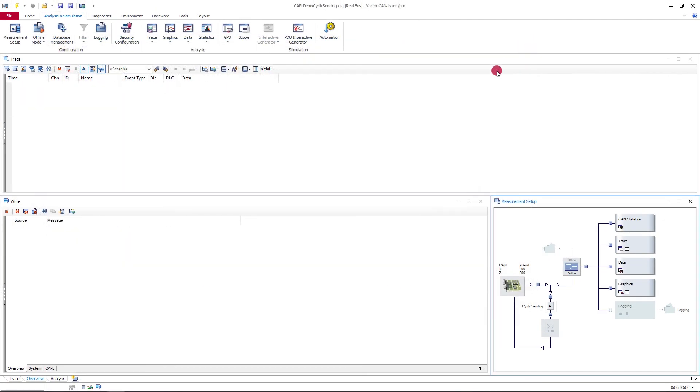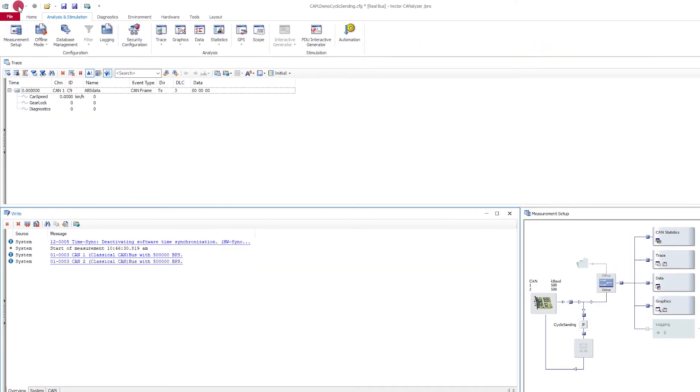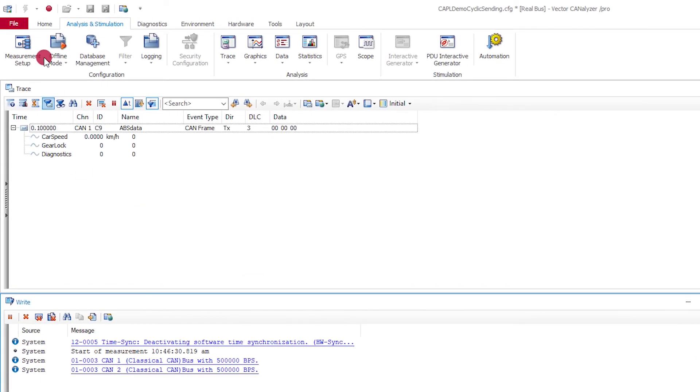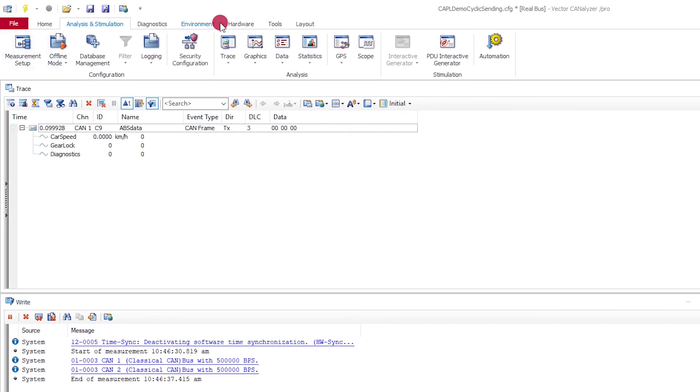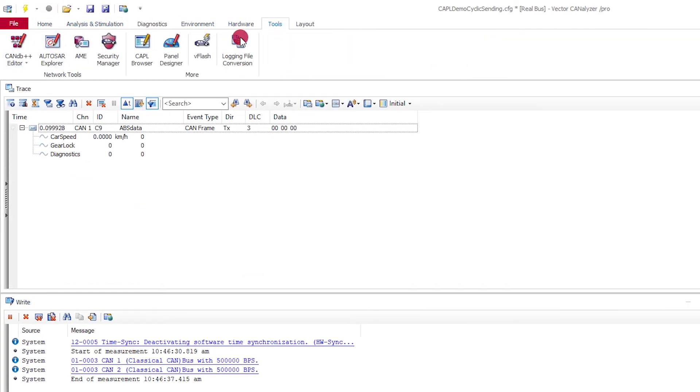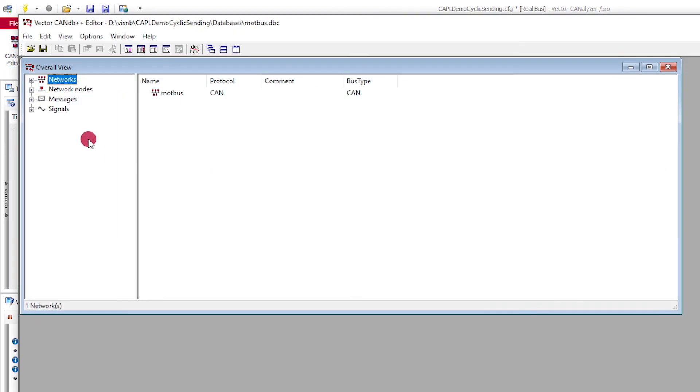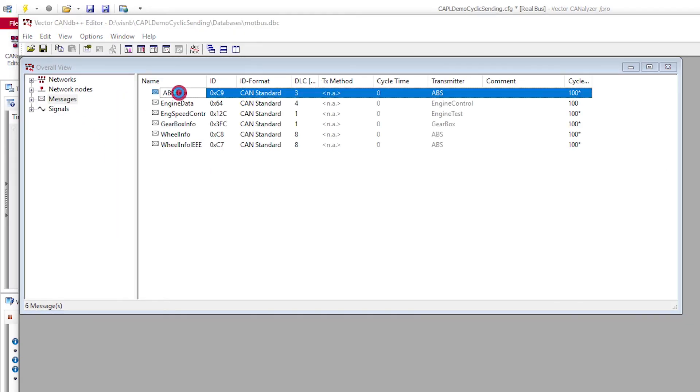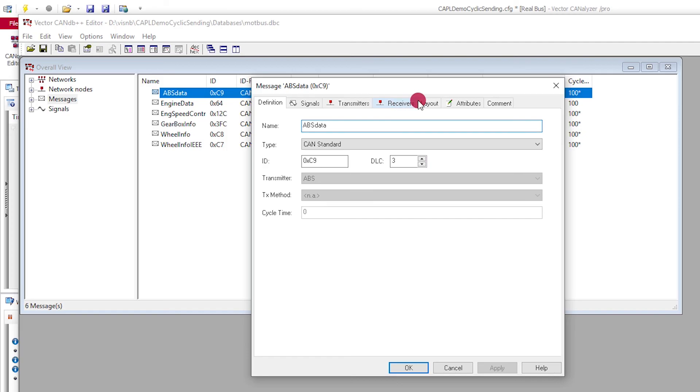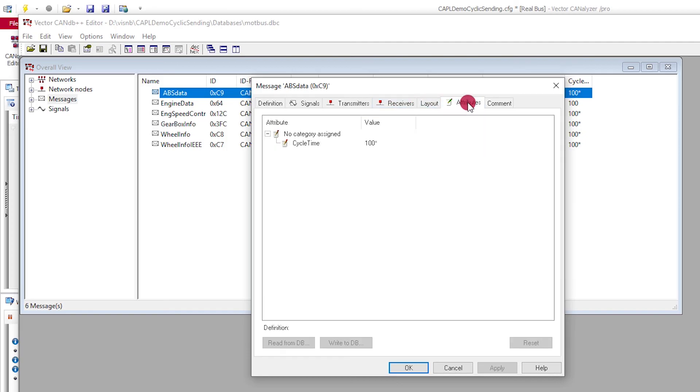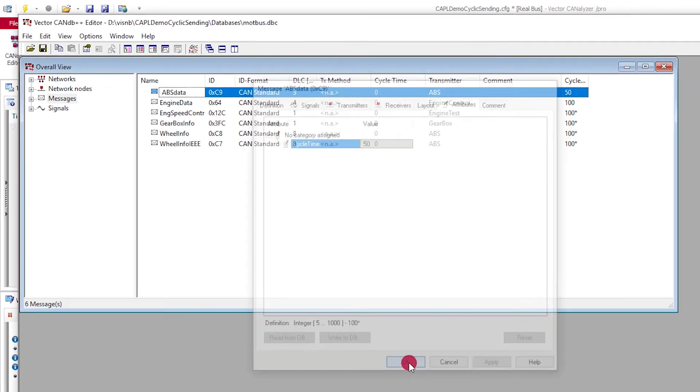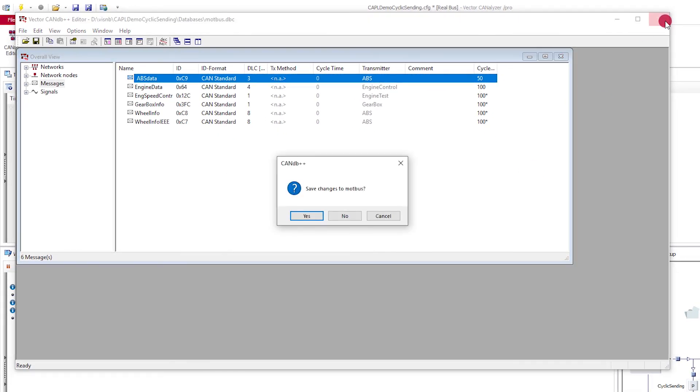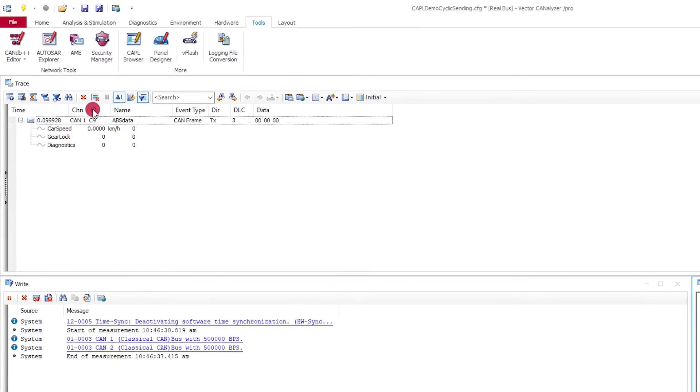At the measurement start, you see this CAN frame with its cycle time in the trace window. Open the database and change the cycle time in the attributes of the frame. You find this setting on the tab attributes. All you need to do is save the database to have this change take effect there too.